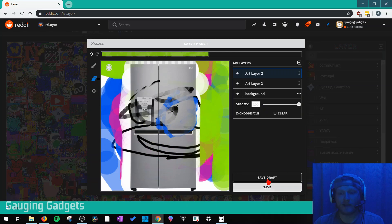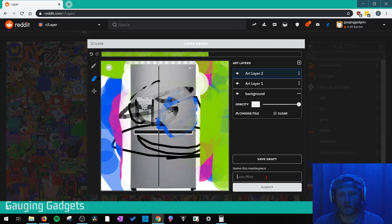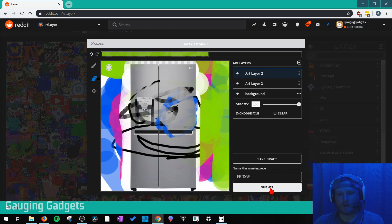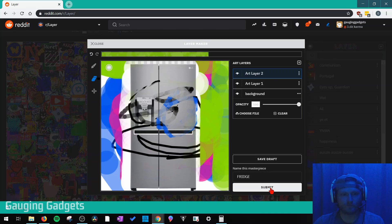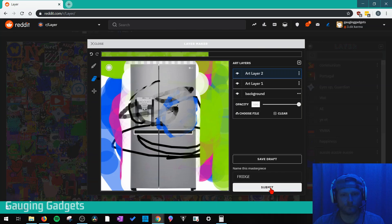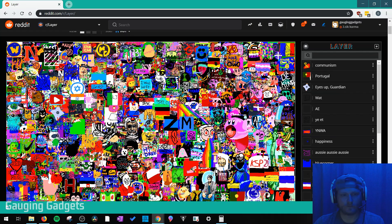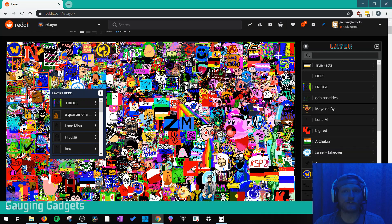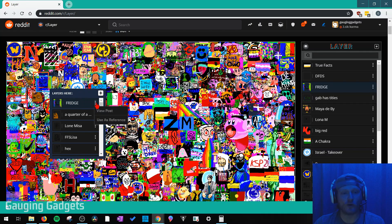And now I can either save the draft or just hit save. And then once I've saved it, I can name it and then hit submit. And then as you can see, when I click on the area where I posted my art, you can see that fridge is right there, which is my artwork.